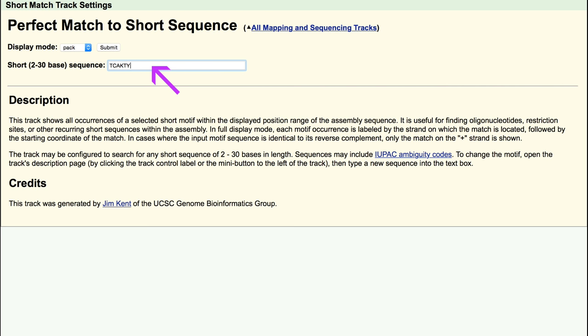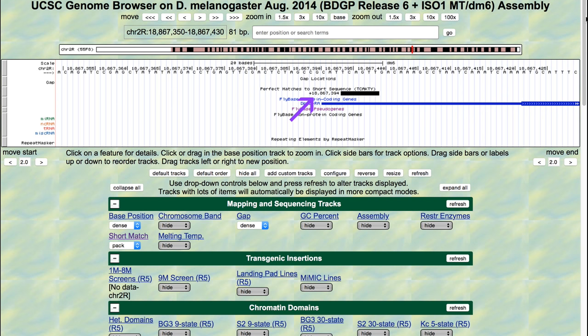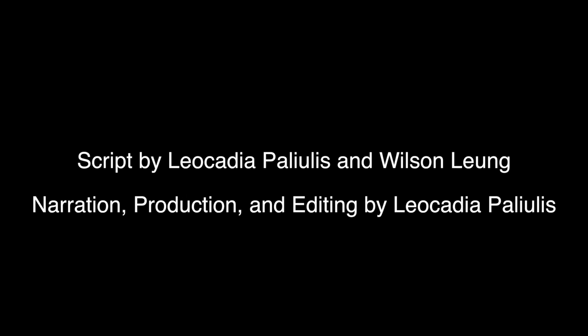After changing the display mode and typing in the consensus sequence, click Submit. You will see perfect matches to the short sequence appear as black bars within the browser window. The label next to the black bar describes the orientation and the start position of the motif match. In this case, the INR motif is located three nucleotides downstream of the annotated transcription start site of DPTB at 18,867,394 in the positive orientation. Click Submit.